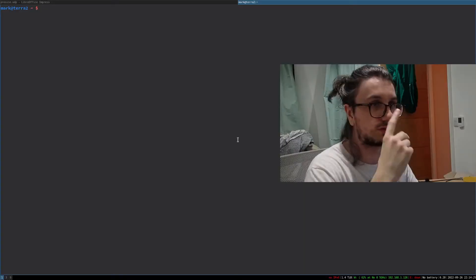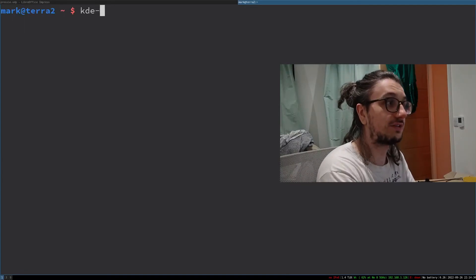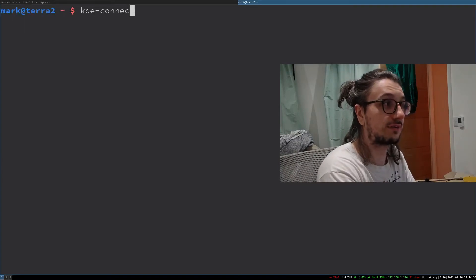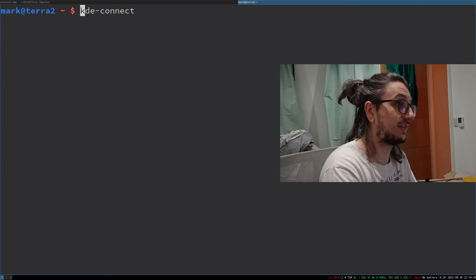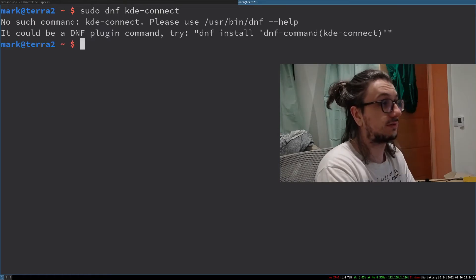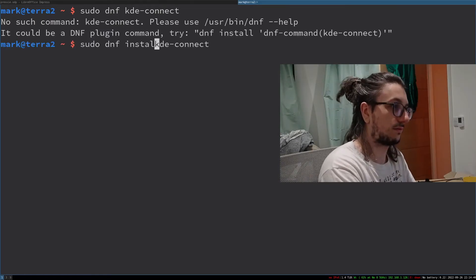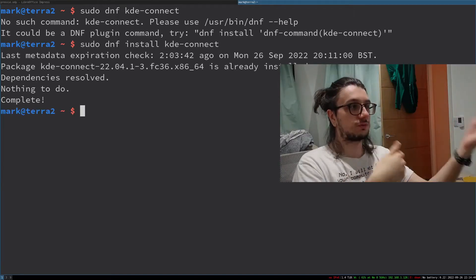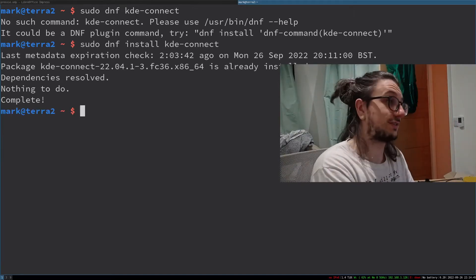First off, we've got to install it. Your results may vary, but for me the package was called KDE-Connect. I went ahead and installed that with DNF because that's what I use. As we can see, already installed — that gives you a few packages.